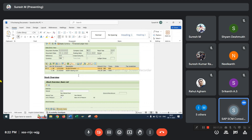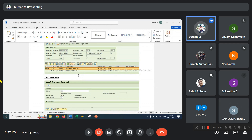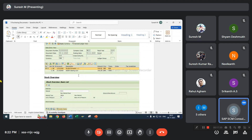Take two different company codes, two different chart of accounts. Assign two different valuation grouping codes to the two company codes. Use the same material with the same valuation class extended to both company codes. Assign the GL accounts and do GRN, then check how it is posting. Share your thoughts tomorrow.